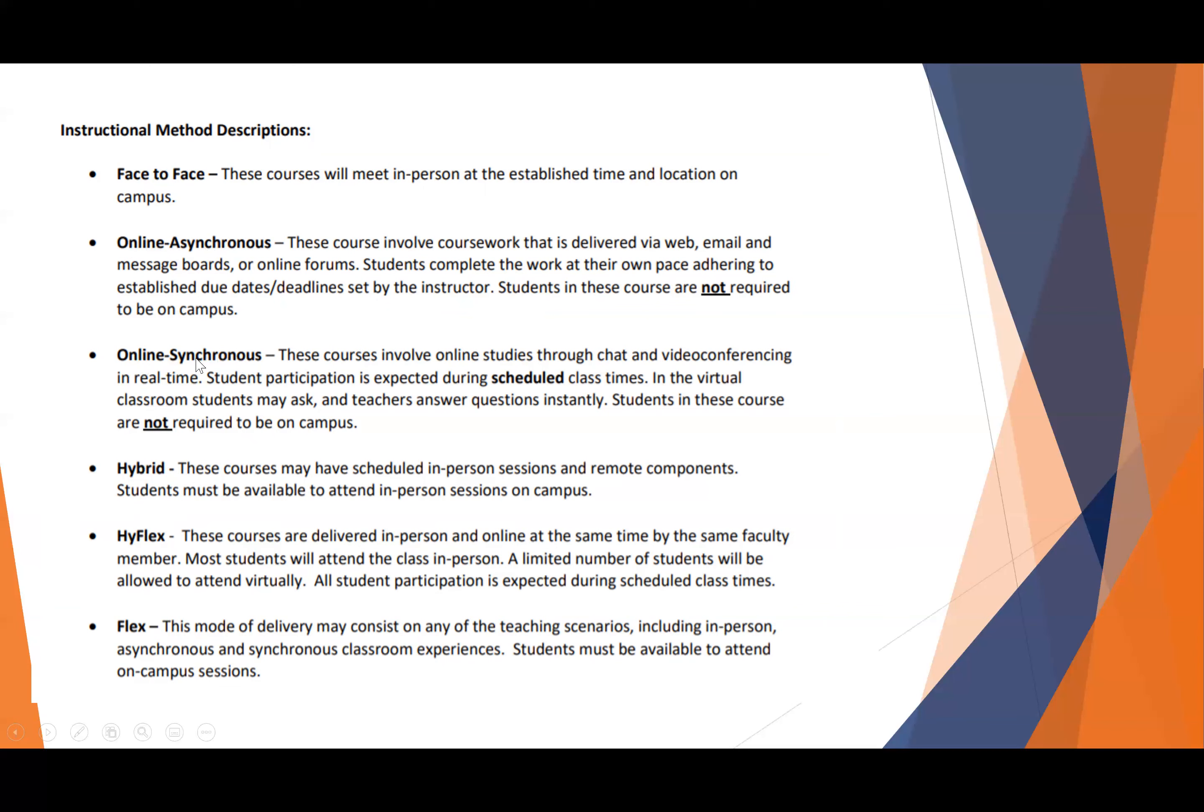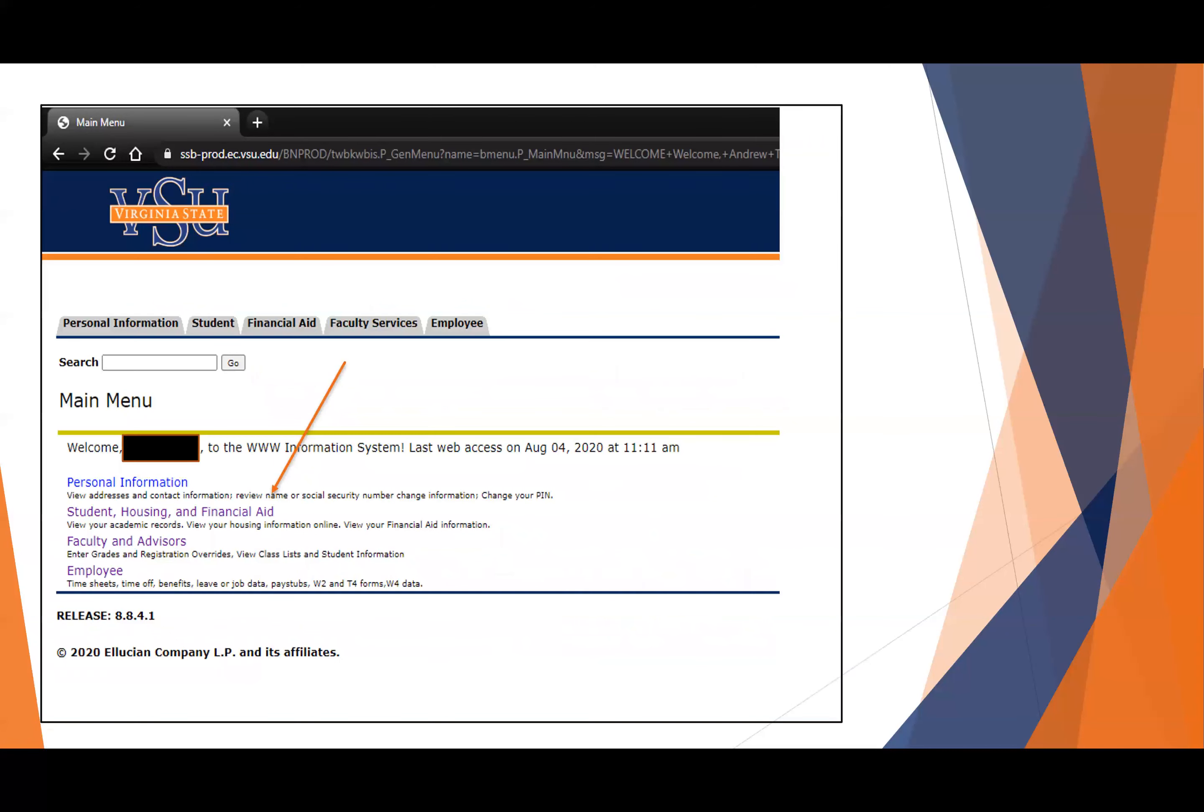We're going to assume face-to-face, hybrid, HyFlex, and Flex will operate in an online synchronous mode. Now, if the faculty member tells you otherwise, that's perfectly fine. But you're going to make sure to be there the first day, just in case. Make sure to visit the Blackboard site and see what they're going to do.